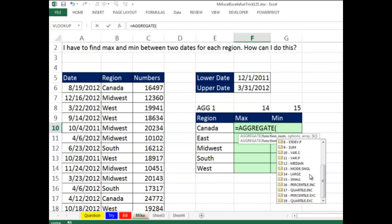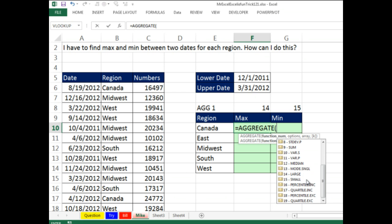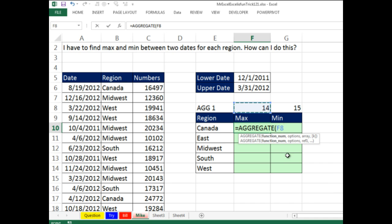Wait a second. The problem with aggregate is the first 13 functions cannot handle array calculations. It's only 14 to 19. So what do we do? If we have max, we use large and say give me the first largest, large value, and then small, and we'll say give me the first smallest value.